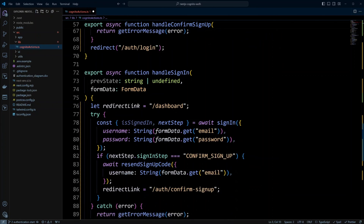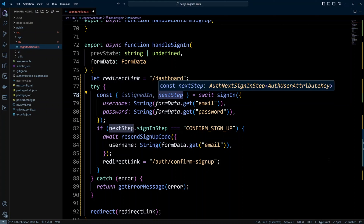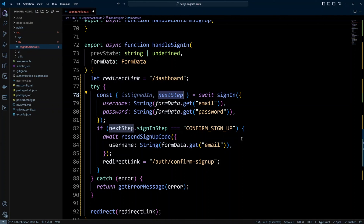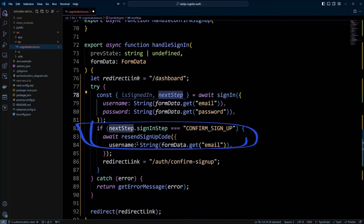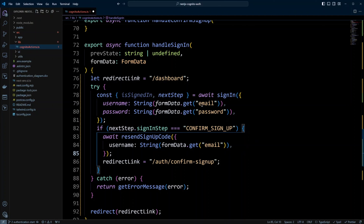The handleSignIn function collects email and password and also uses the next step return, because there can be different actions. We check if the next step is confirm signup — if so, we resend the code to the user and redirect to confirm signup. The reason is that a user may not have confirmed their email during initial signup, maybe forgot or something happened. So when they come back and try to sign in, the system will know they're already in the system and need to log in. When they log in we redirect them to the confirm signup page so they can confirm their email. If everything goes well and the user signs in successfully, we redirect them to the dashboard.